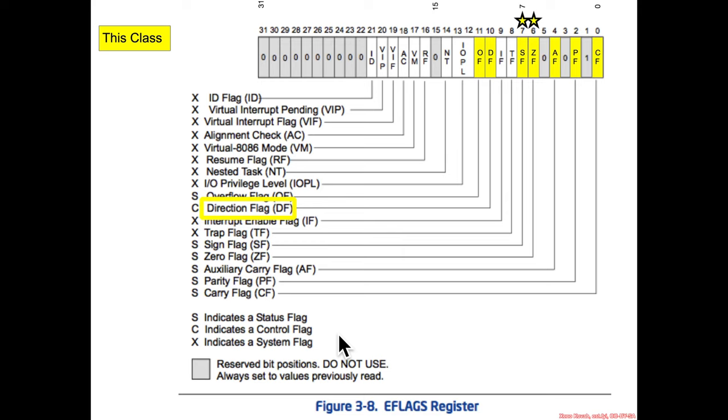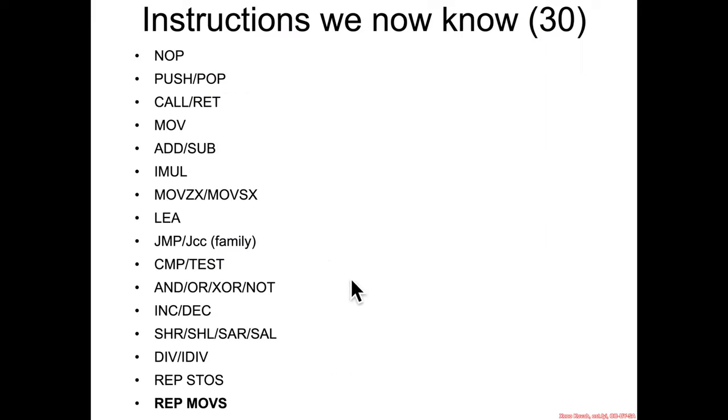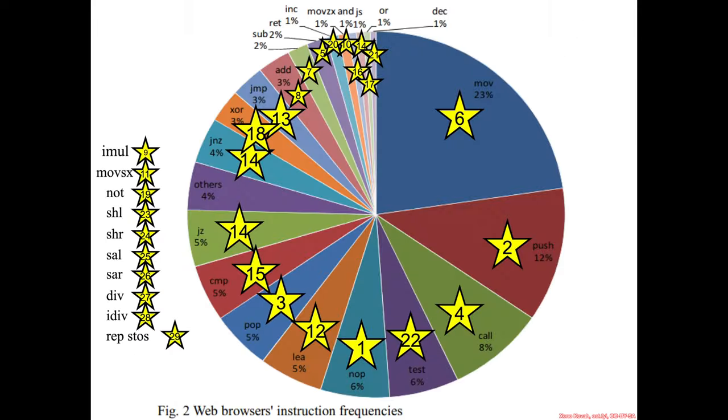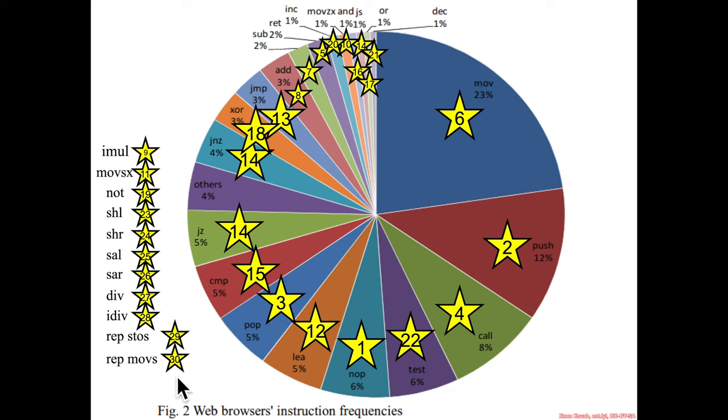Okay, so we picked up our final instruction, instruction 30, REP MOVS, and my friendly friends, this is where I tell you that this is the last assembly instruction which I am specifically going to try to teach you. Everything after this is going to be an RTFM situation.